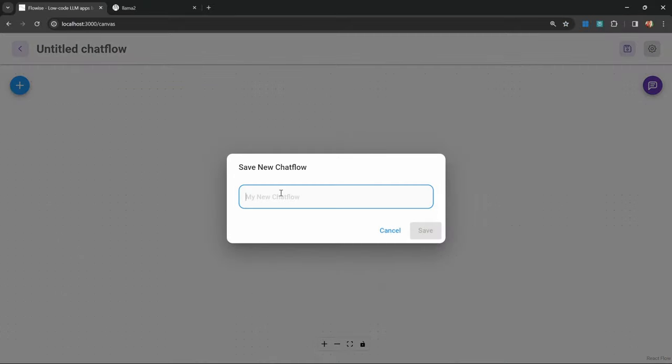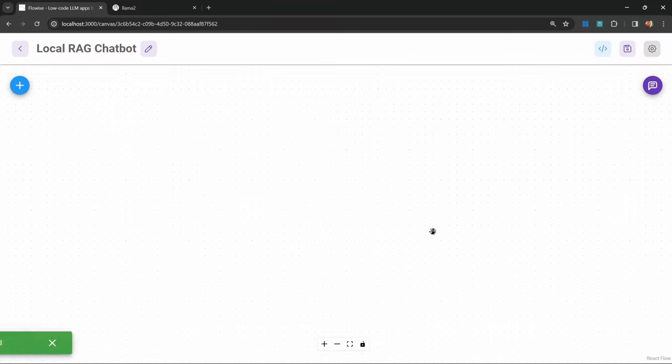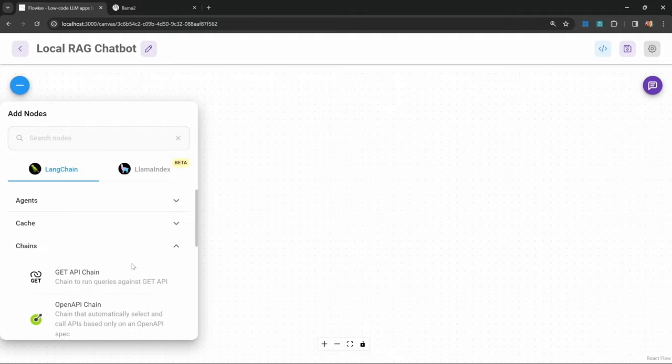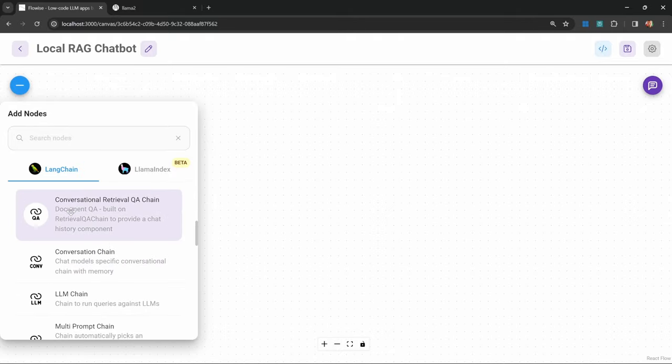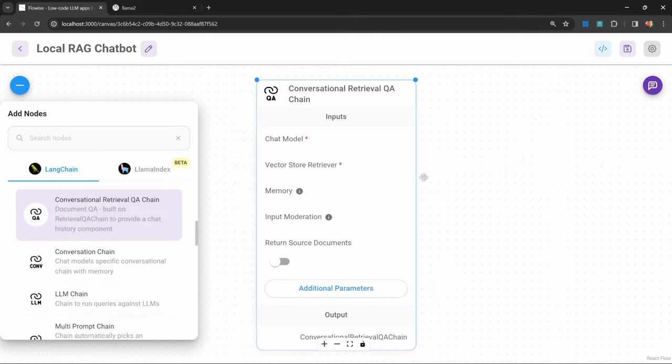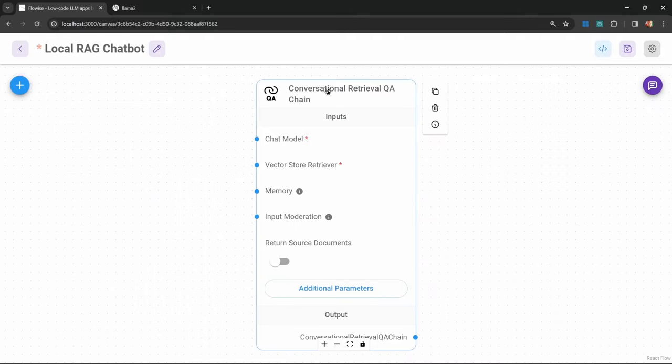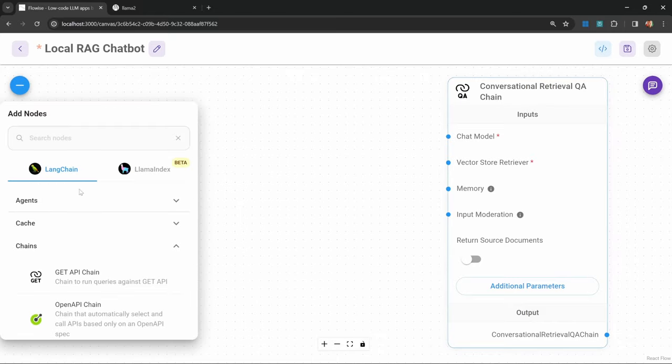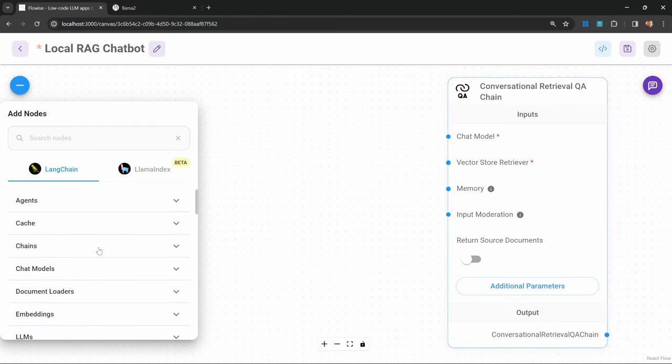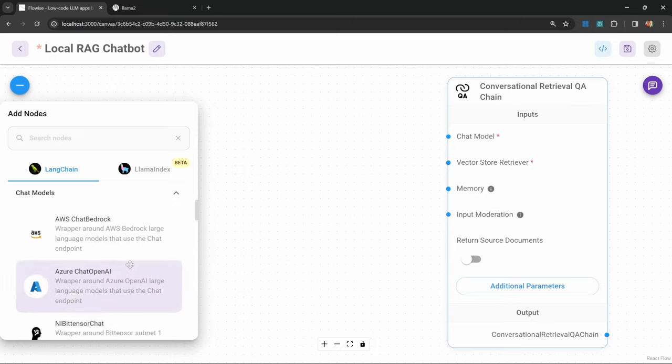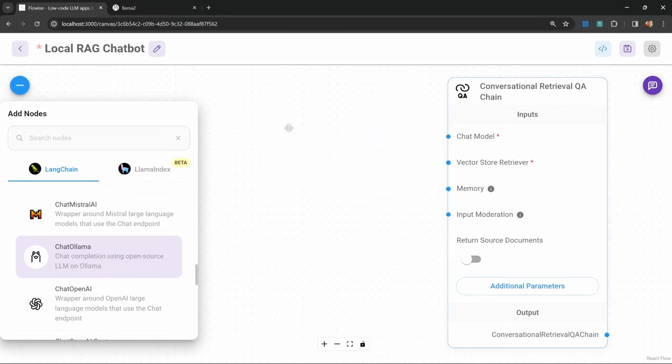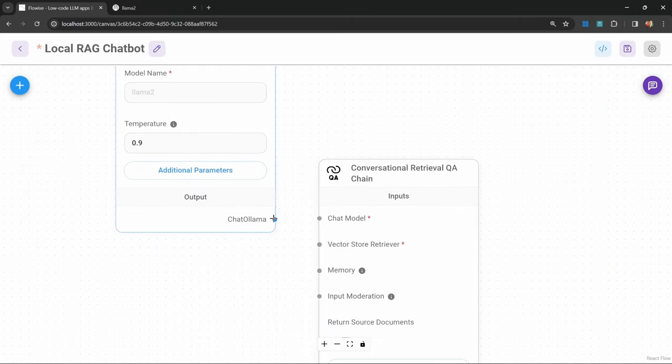Let's click on add, save this, and call it local RAG chatbot. Let's start by adding a chain. Under add nodes, go to chains, and this time let's add a conversational retrieval QA chain. This will allow us to add a data source to this chain. Let's add a chat model. Under chat models, go to chat ollama. Let's connect our model to the chain.